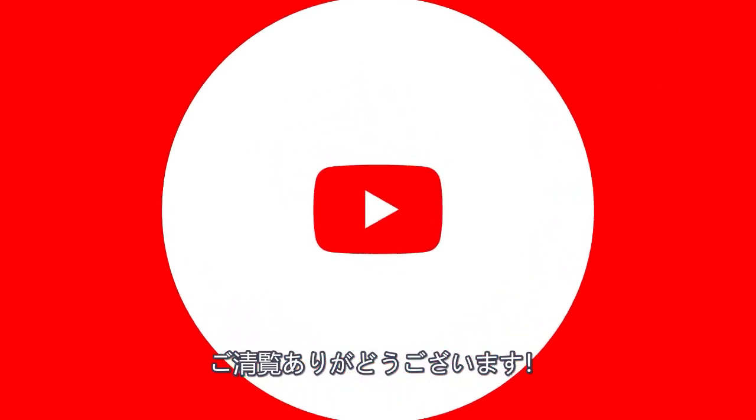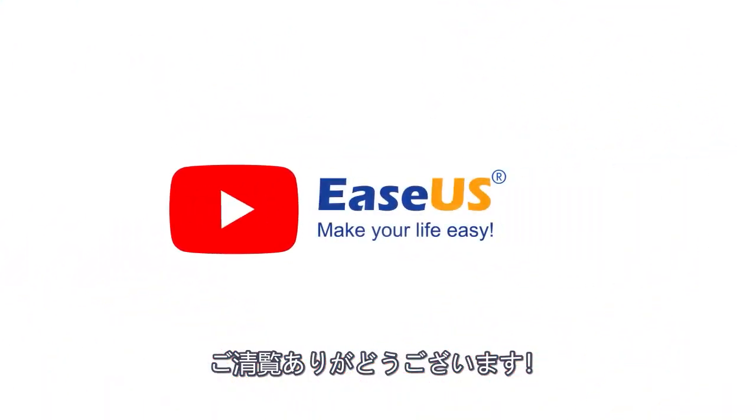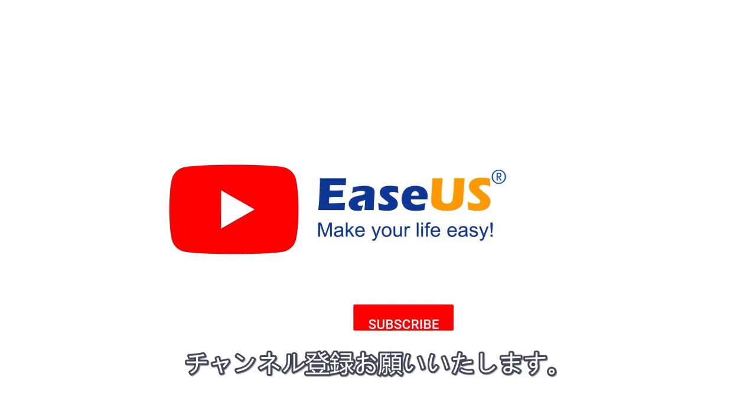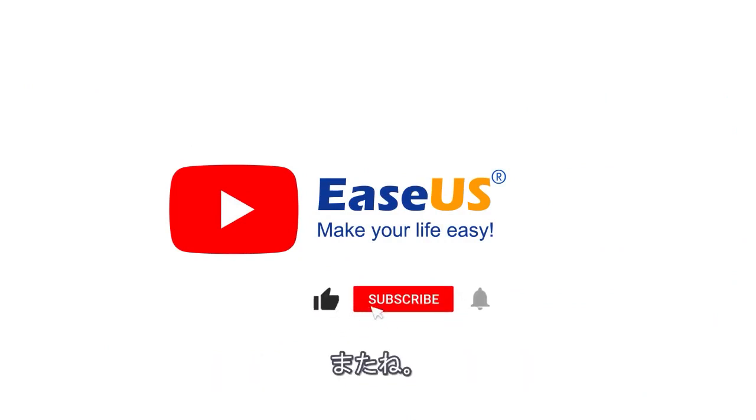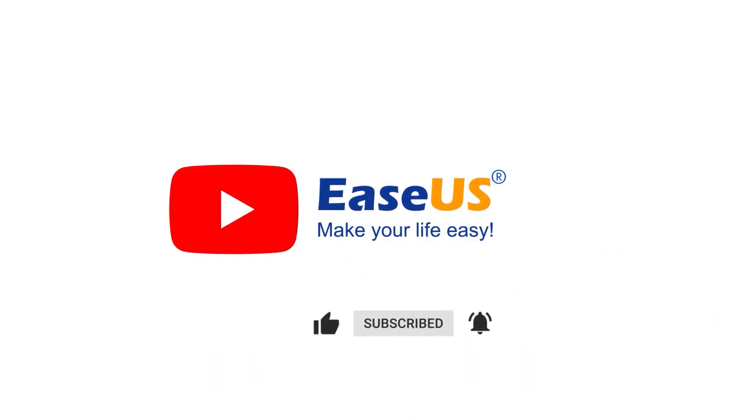Thanks for watching this video. Subscribe to EASUS for new featured videos. I am John. See you next time. Bye-bye.